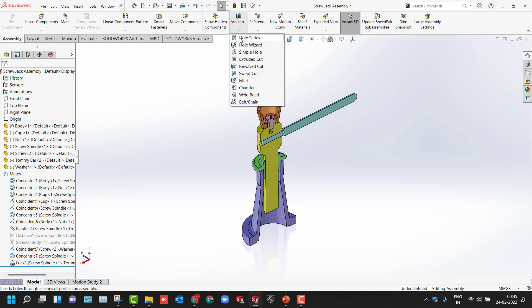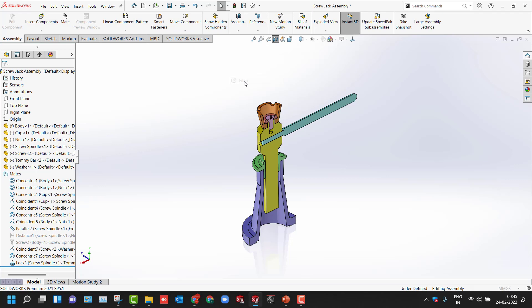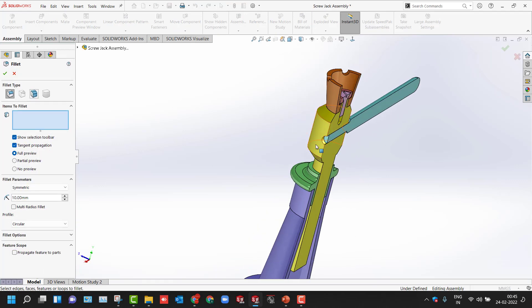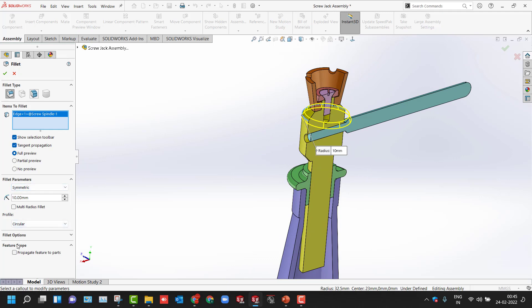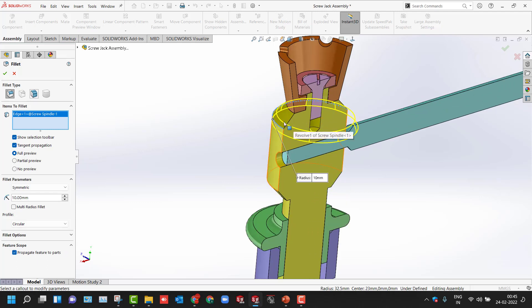We have different assembly features — adding holes, cut extrudes, revolves, sweeps, fillets, and chamfers inside the assembly workbench. If you apply a fillet and select an edge, there is a Feature Scope option. If you select it, the feature will be transferred to the part as well. Without Feature Scope, the feature will only be available in the assembly. Remember: using Feature Scope transfers the change to the part file — one of the advanced features.